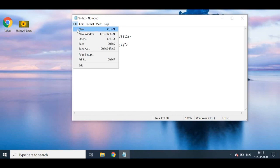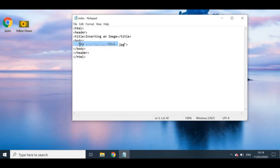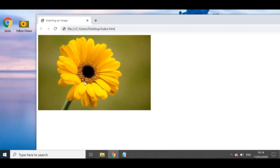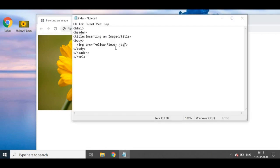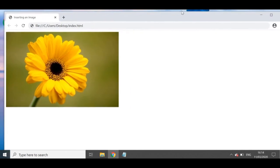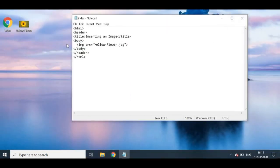Now I'll save the file — Ctrl+S or File > Save — and the changes are automatically saved into the index file. To run it in the browser, just double-click your HTML file, as I showed in the previous video. As you can see, my image has appeared on the web page. The title reads 'Inserting an Image' and in the main body, the yellow flower image is showing up. That's the first part done.